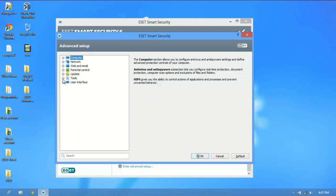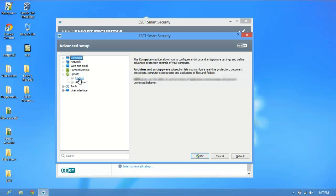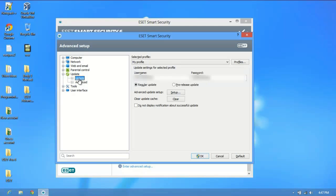What we're going to do first is click on the plus sign next to update. This is where most people are going to go if ESET's not working properly. Click the plus sign next to update and then click on the update drop down menu. You will see your profile with your username and password, and an option to clear update cache. If your ESET's not updating or you can't check for the new product version, the first thing you should do...